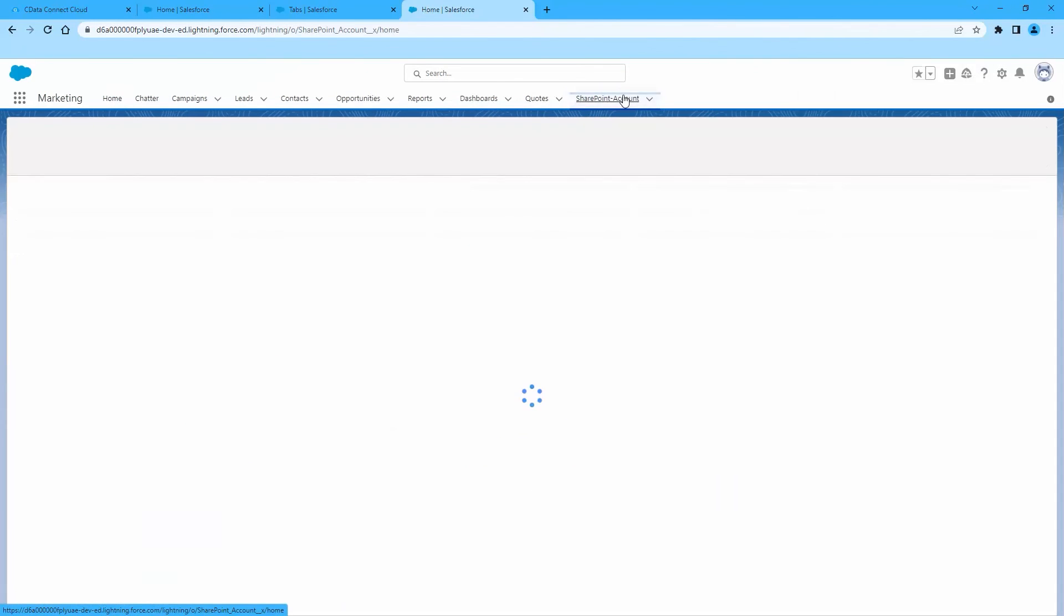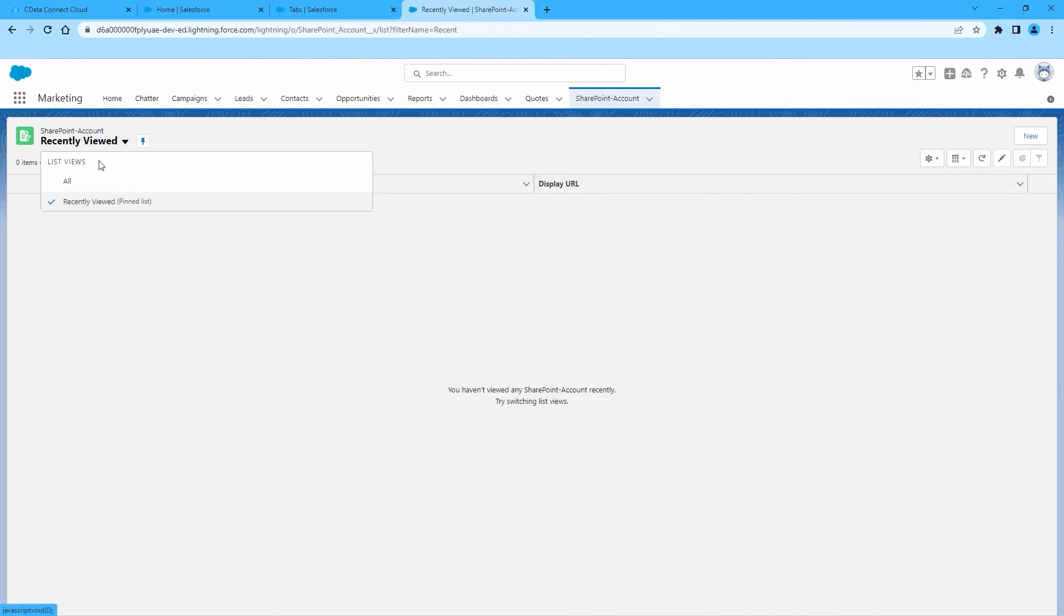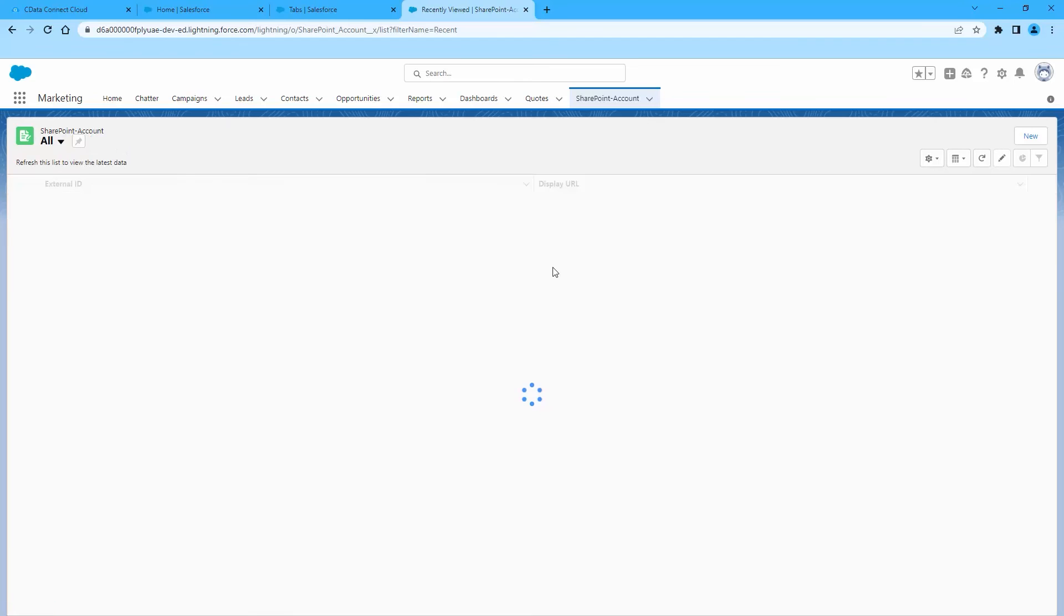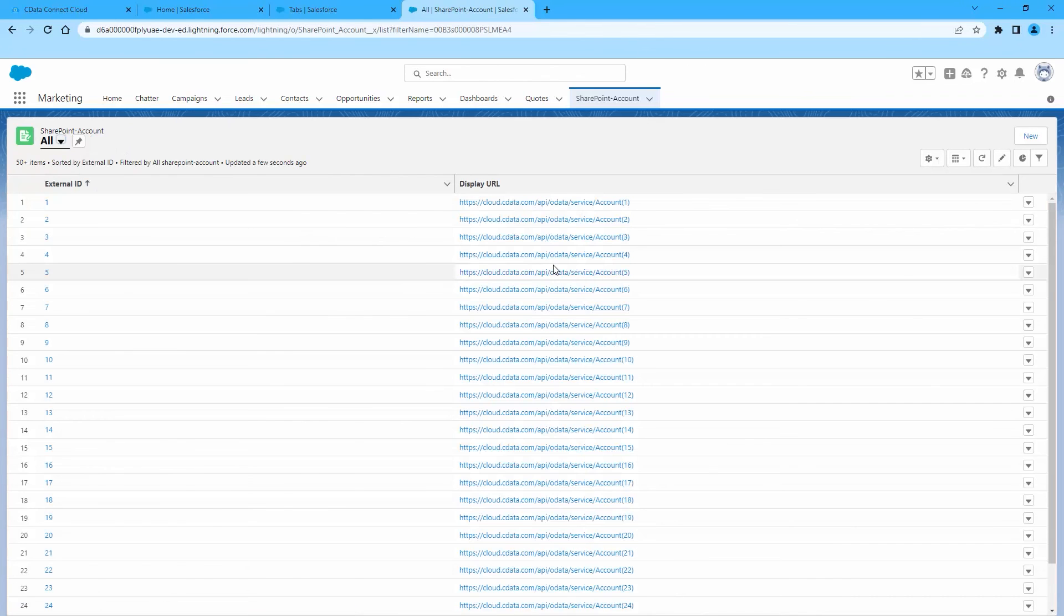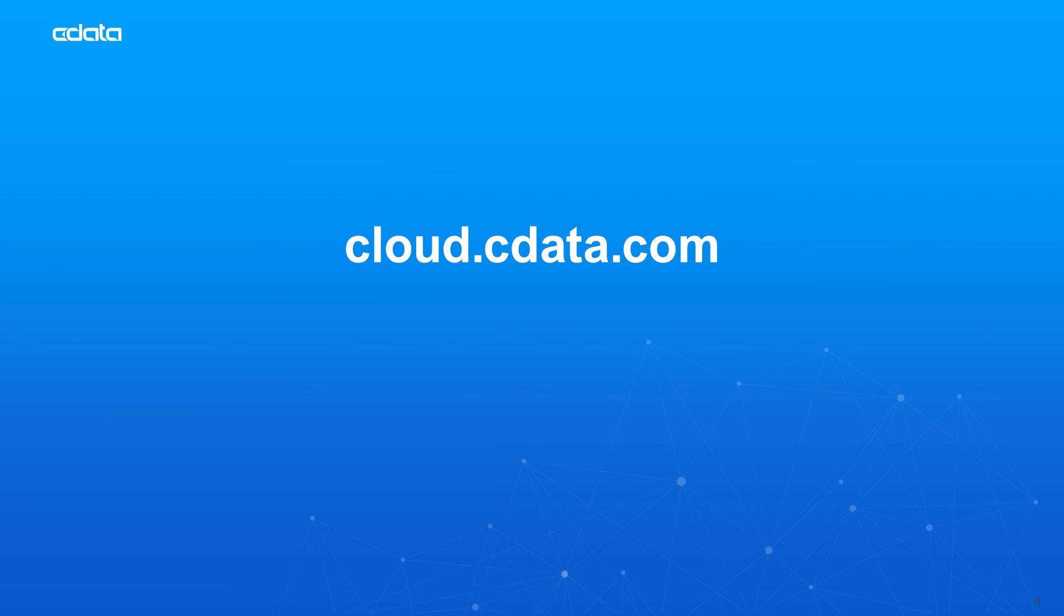At this point, you have a direct cloud-to-cloud connection to live SharePoint lists from Salesforce. And that's everything you need to know to establish live connectivity between your SharePoint data and Salesforce Connect.